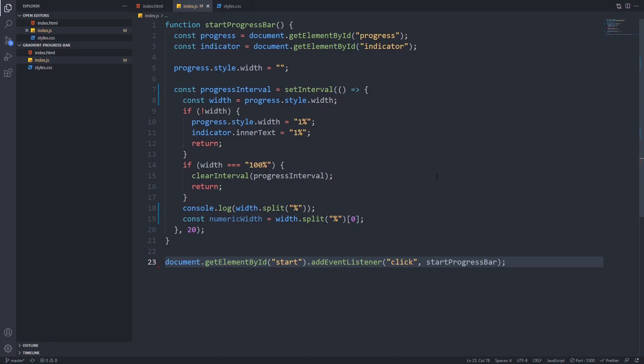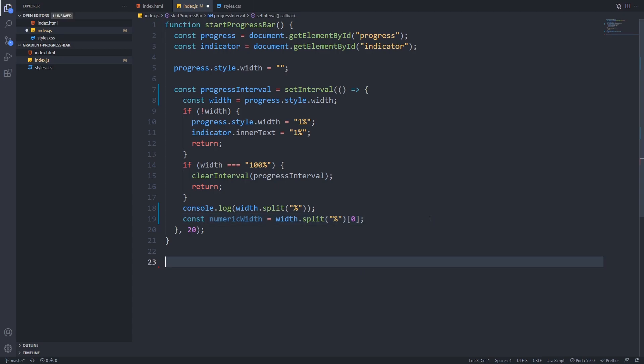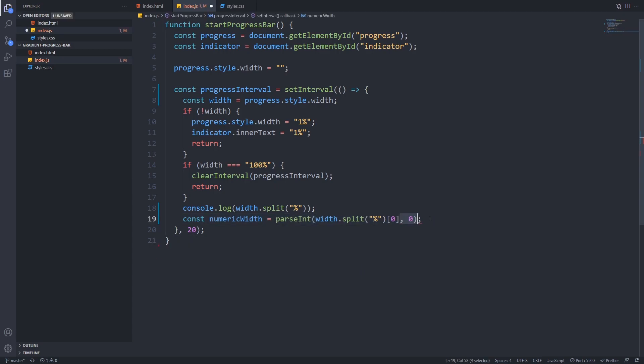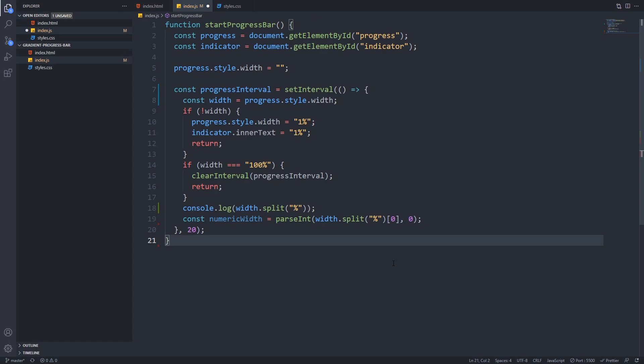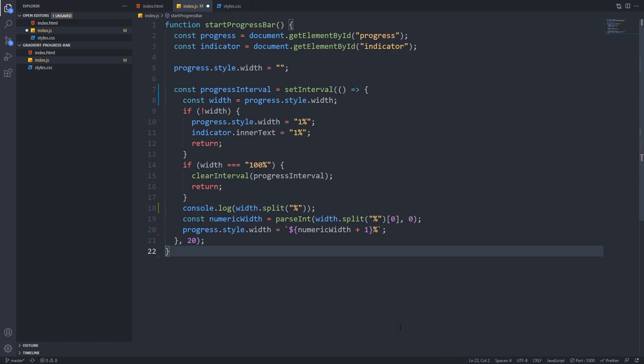Now we will convert this string value into a valid integer using the parseInt function. If you want to work with fractions you can also use the parseFloat function here. Now we have to increase this numeric width and apply it to the progress and indicator.